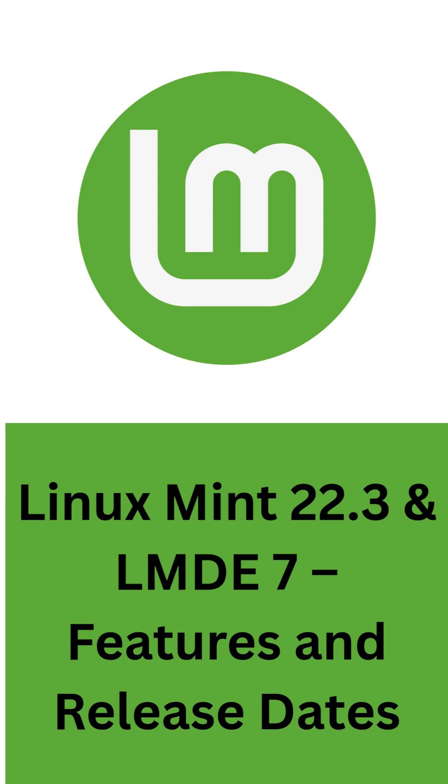This edition will carry over many of the new features from Mint 22.2, but with a Debian foundation instead of Ubuntu.